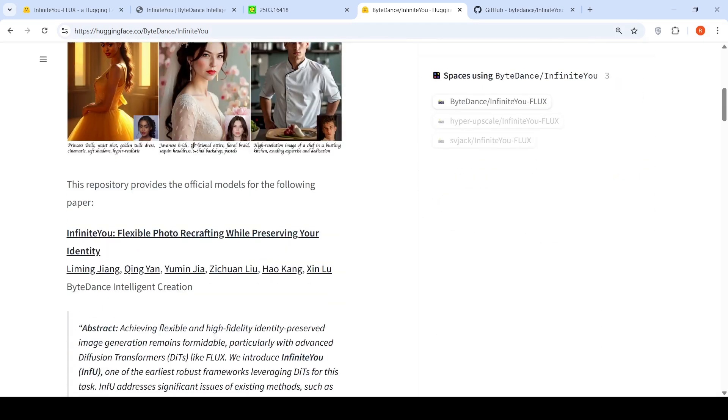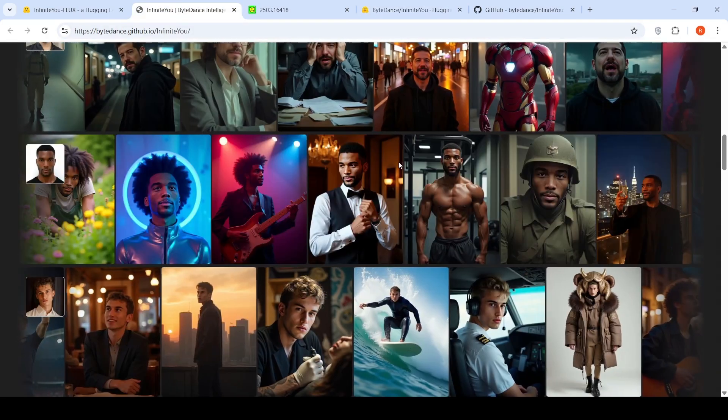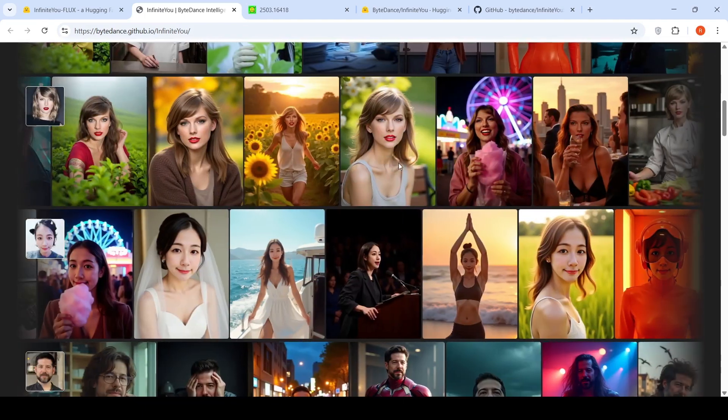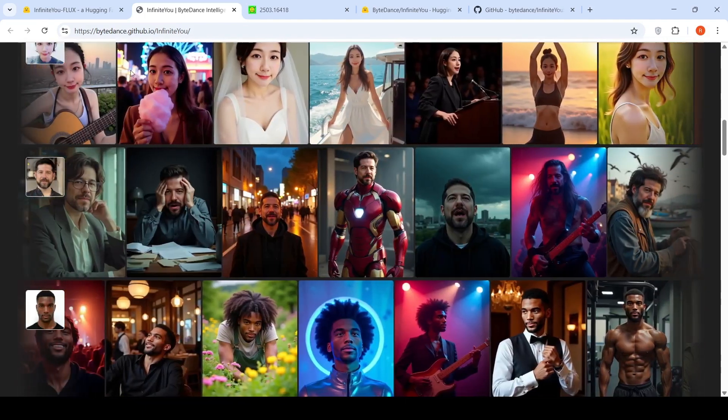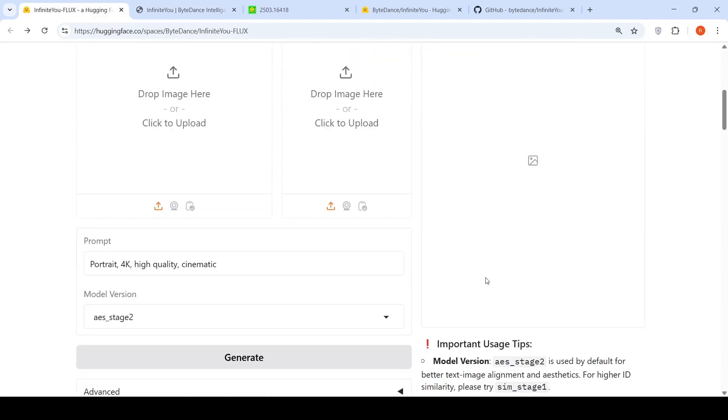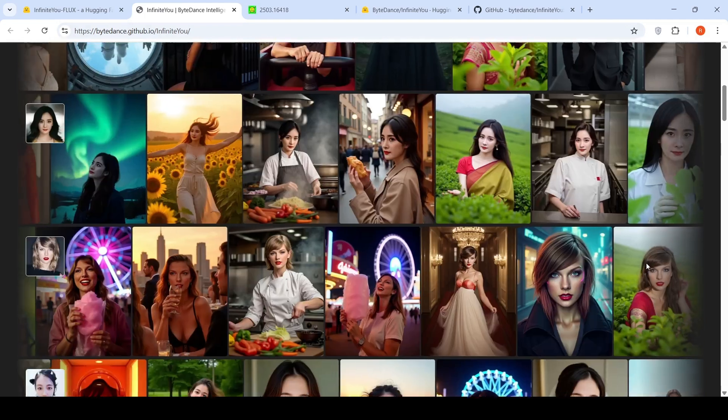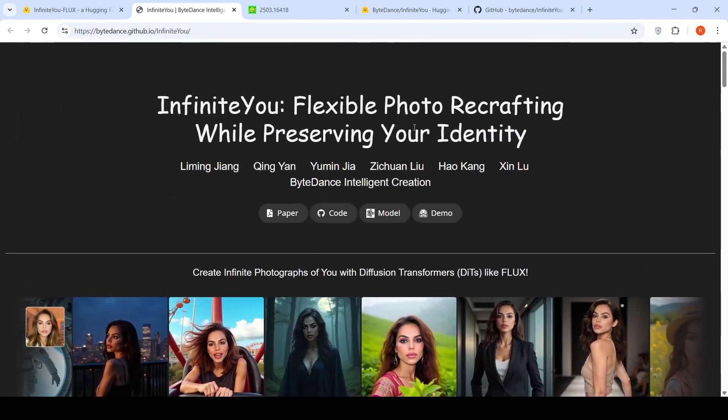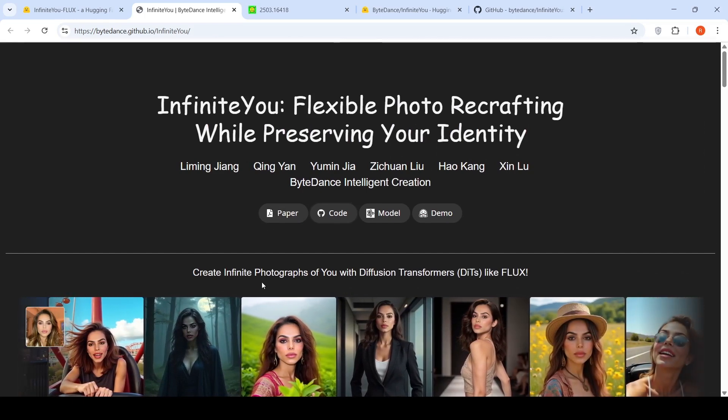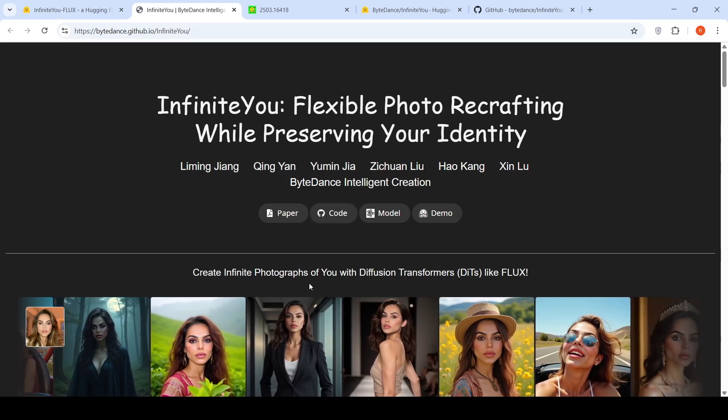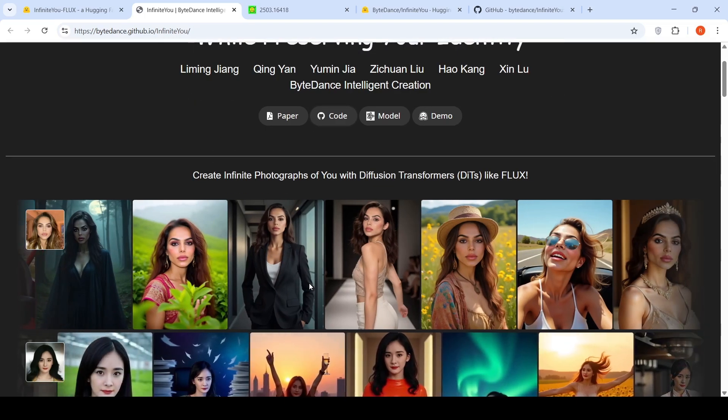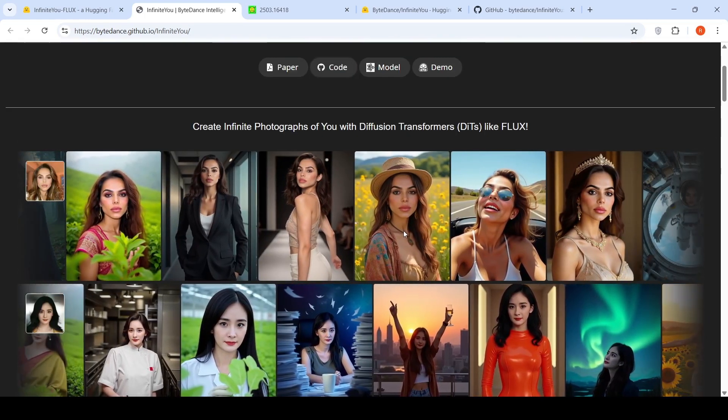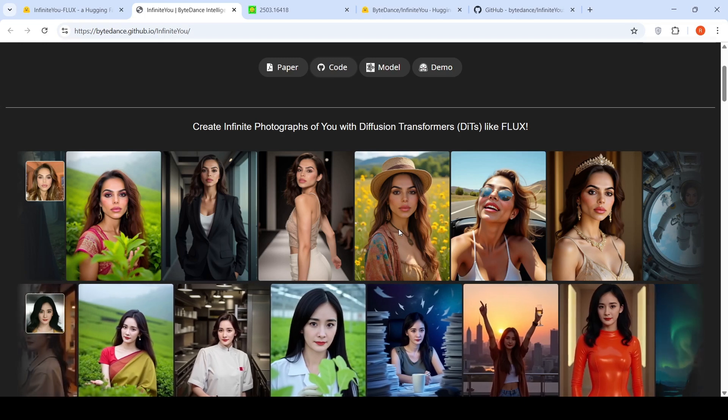So if you have access to an 80GB GPU, you can try out this repository. The samples which they have shared here are really nice, but then you have to try it on your image to see if it really works the way they have claimed. I tried with one sample image; the results were quite close to what I had expected based on the paper, but I couldn't test it further. So this is about Infinite U, which is an image generation model with which you can create infinite photographs of yourself while maintaining the ID identity of the person. So this model maintains identity across the photos which have been generated using diffusion image transformers.